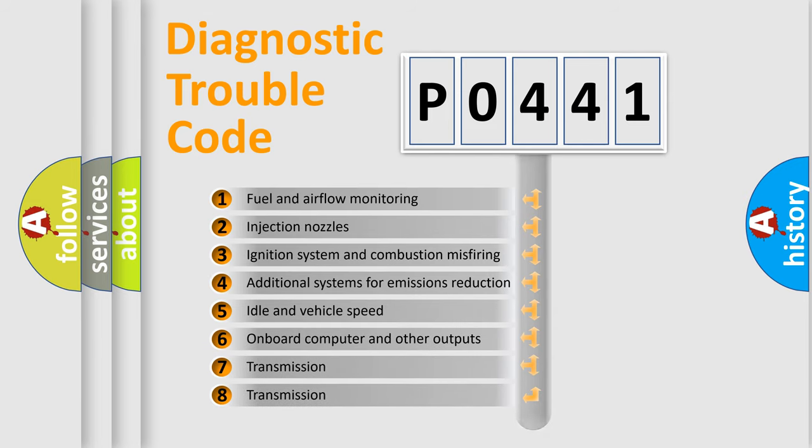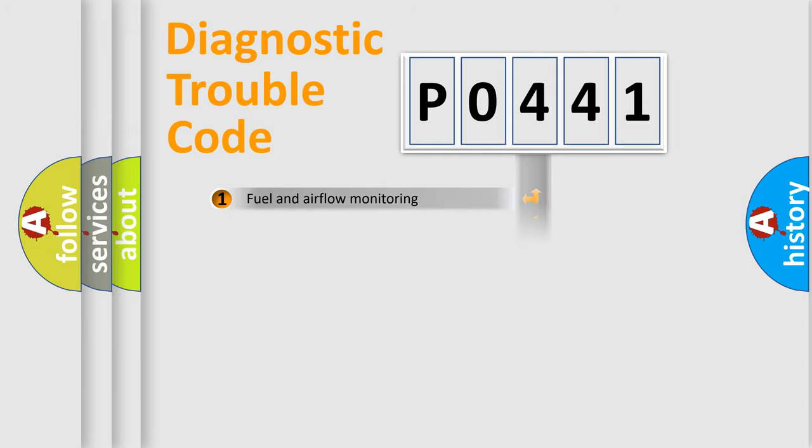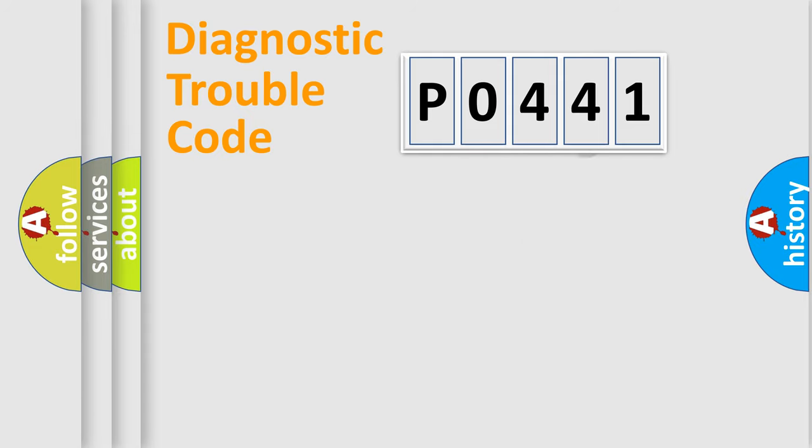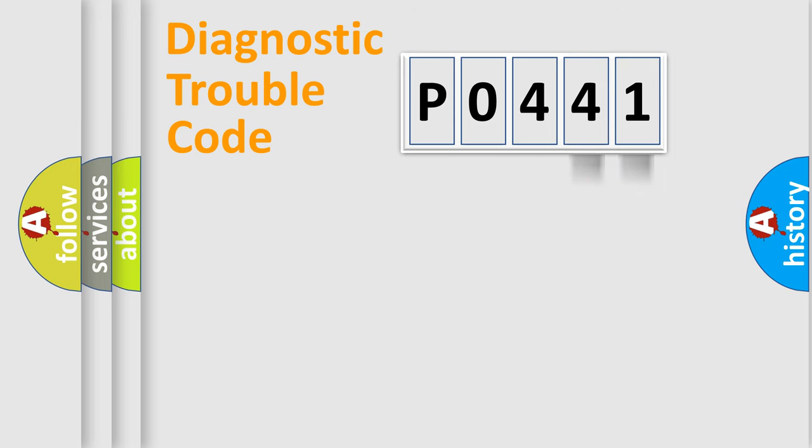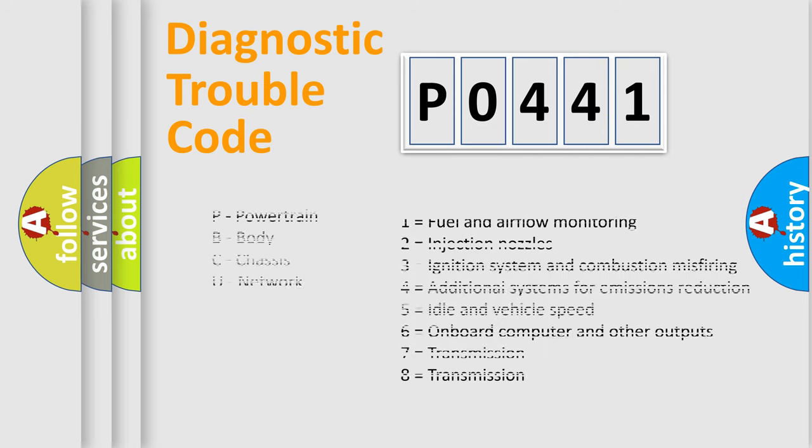The third character specifies a subset of errors. The distribution shown is valid only for the standardized DTC code. Only the last two characters define the specific fault of the group. Let's not forget that such a division is valid only if the second character code is expressed by the number zero.